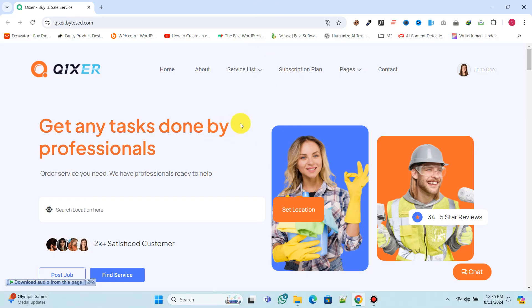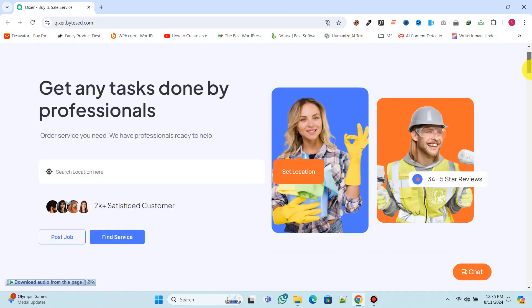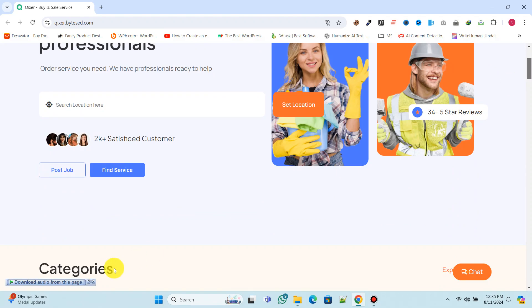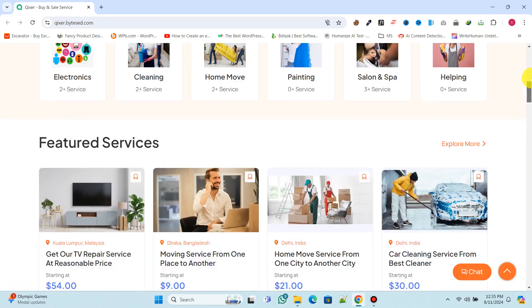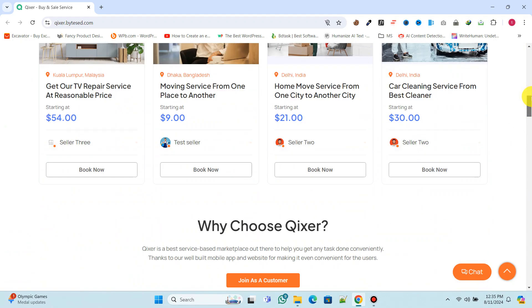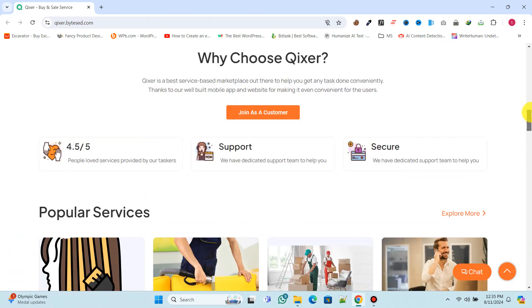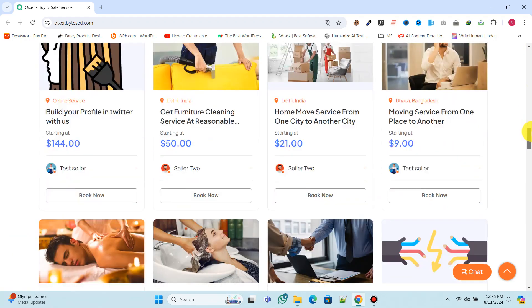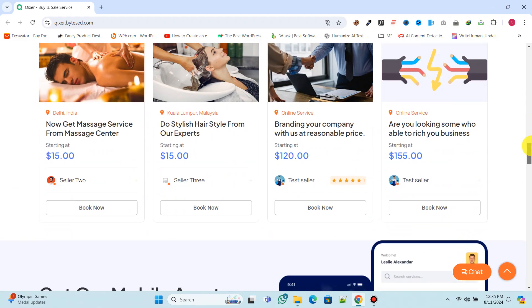Hi everyone! In this video, we're going to learn how to build an awesome multi-vendor service finder website similar to Zimba or Urban Company without any coding.